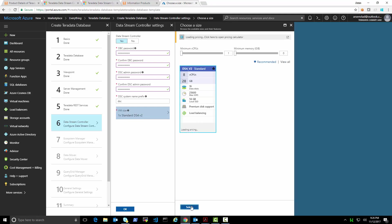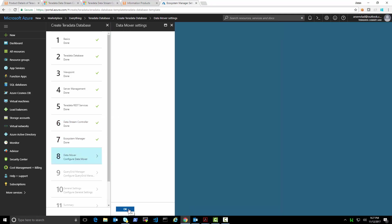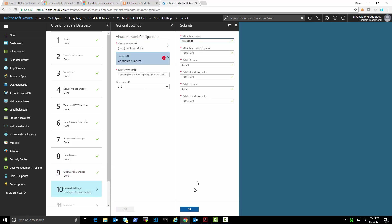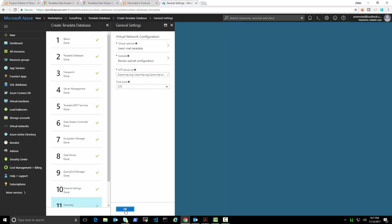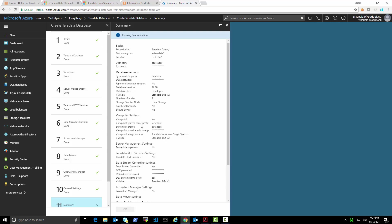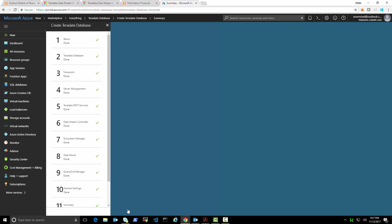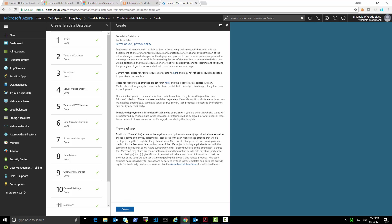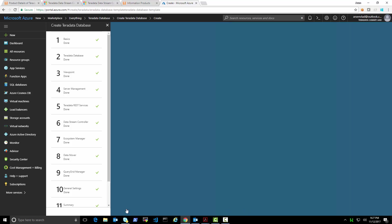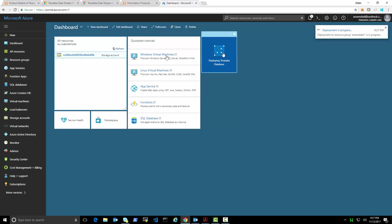We'll use the recommended VM size. Ecosystem manager we will not install, data mover we will not install, query grid manager we will not set up. We'll quickly configure the virtual network settings and kick off the deployment. After the final validation runs we should see it succeeding — I have enough cores in the subscription. We'll read the terms of service and create.